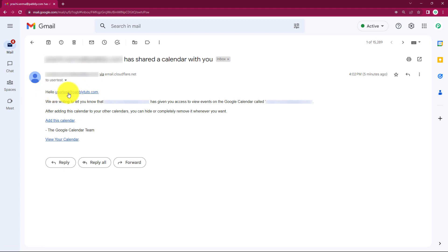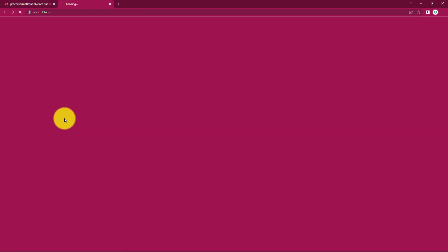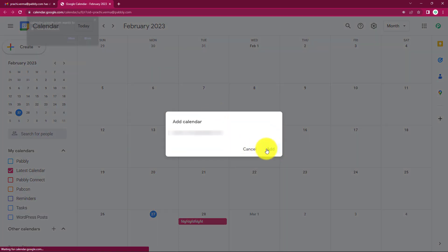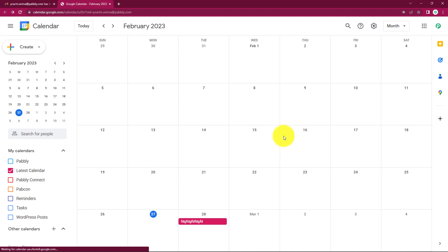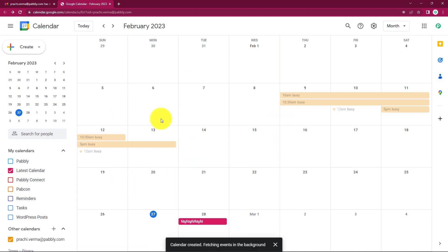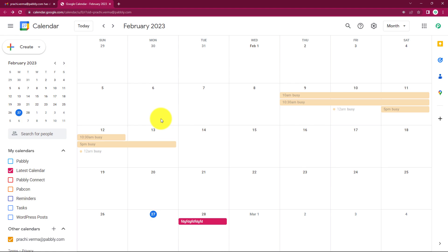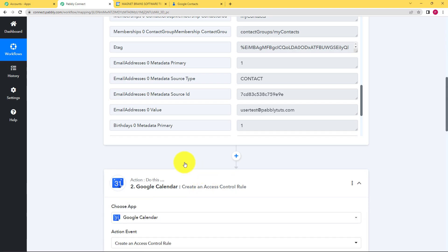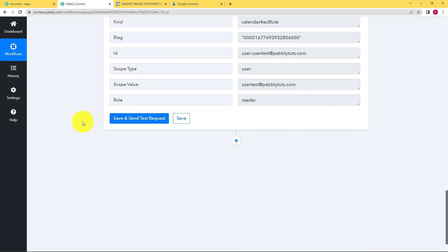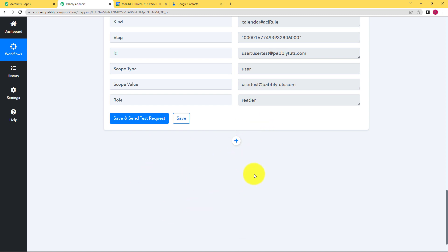See here is the email address — this is the email that we have received. You can read it over here: Hello the username, we are writing to let you know that XYZ person has given you access to their calendar. If you click on add this calendar, they will ask you to get access. You can just click on add and that's how you can watch or have a look at the calendar that the person has shared with you, which means that our workflow has been completed successfully.